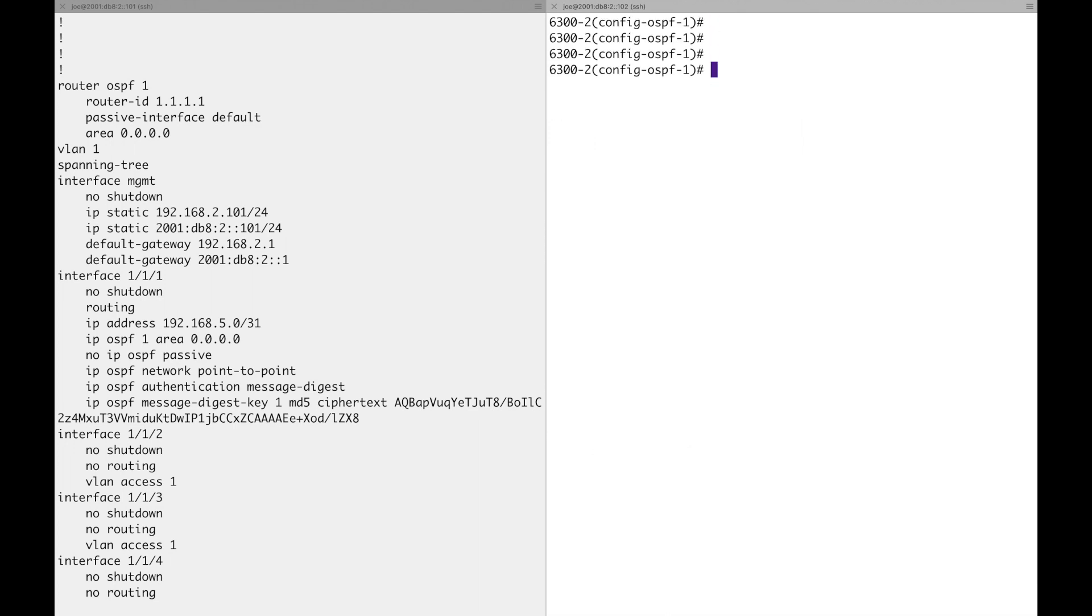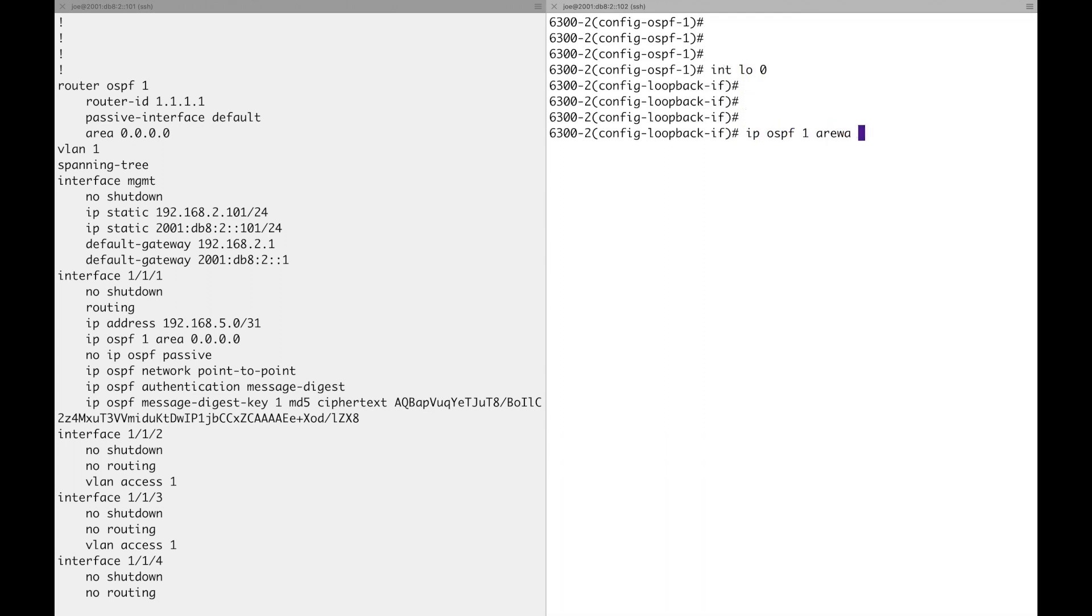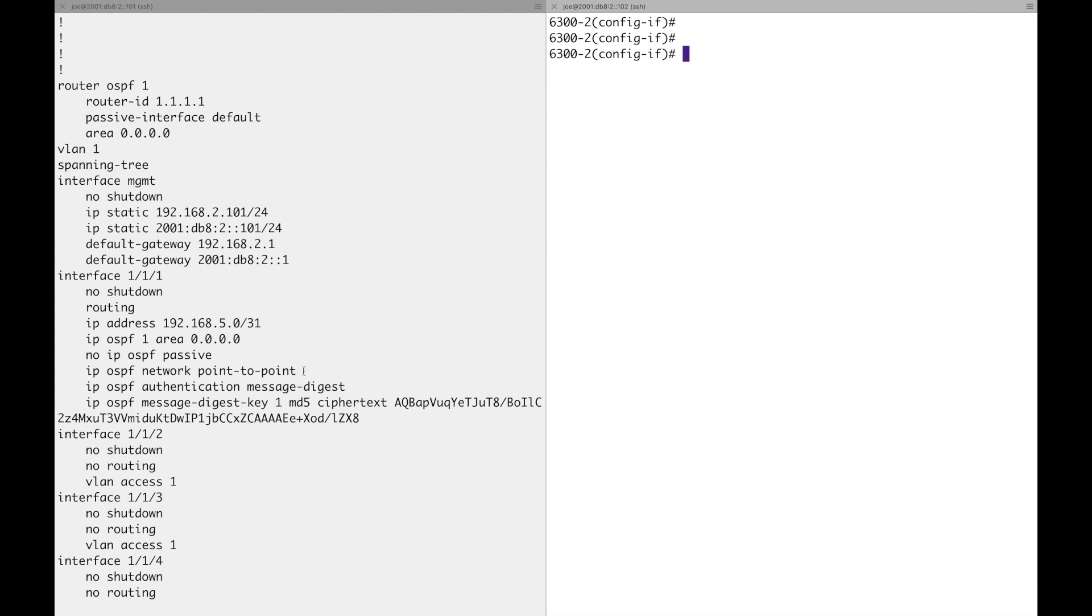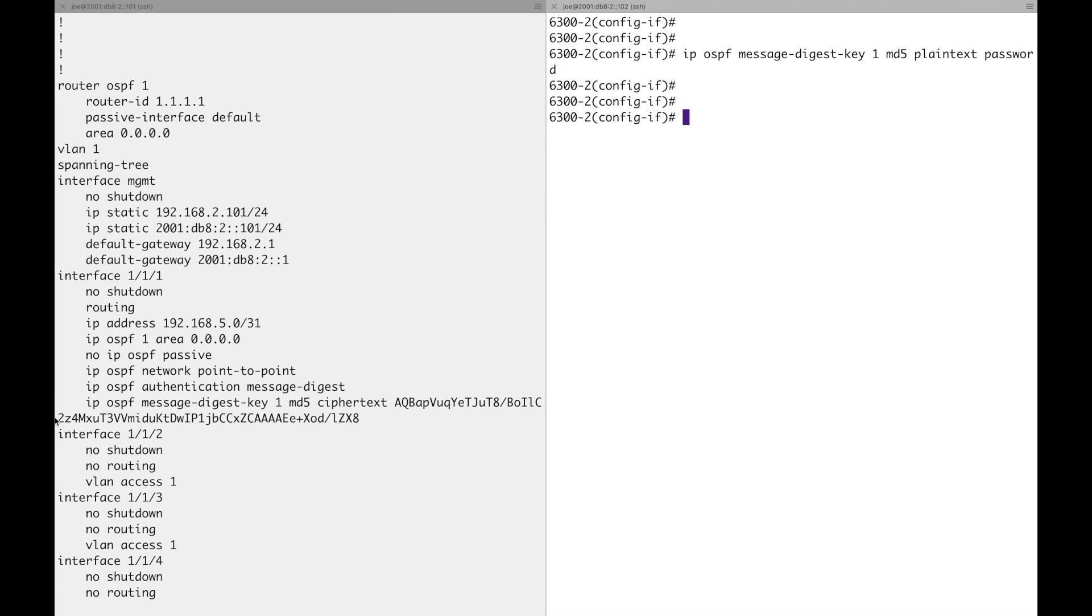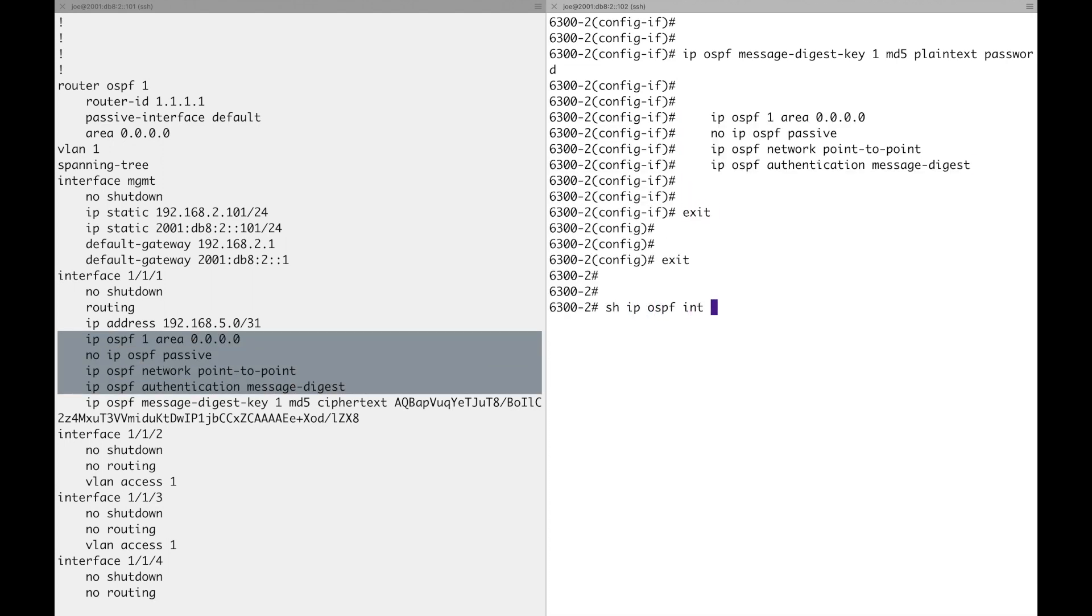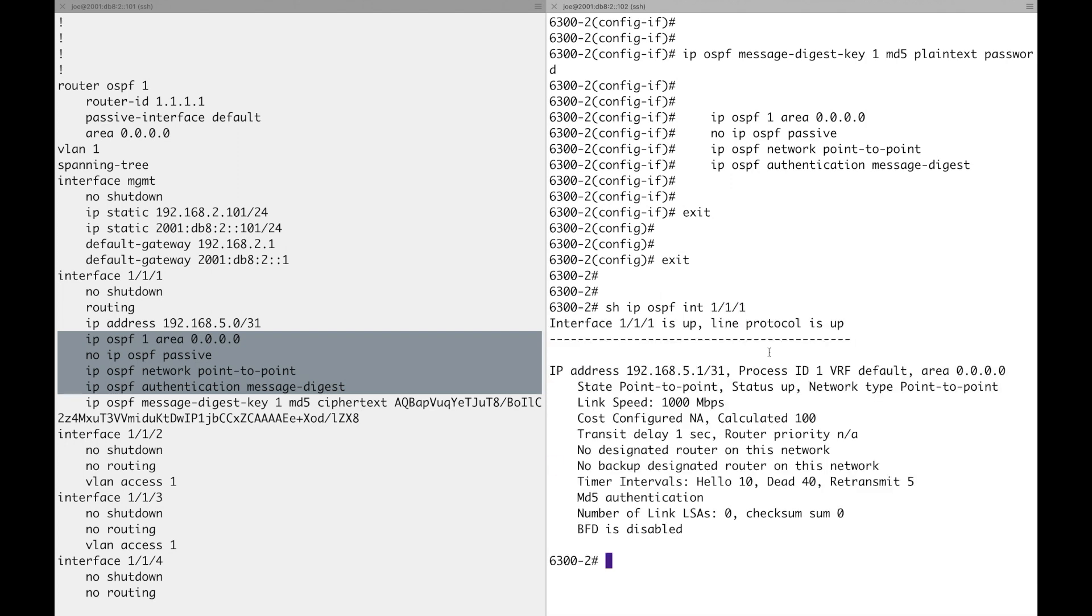Okay, now let's go. Interface loopback 0, IP OSPF 1 area 0. Physical interface 1.1.1, IP OSPF 1 area 0. Let's put in that OSPF message digest key 1 MD5 plain password. Now I'll copy all of this across. Copy paste. Show IP OSPF interface, point to point, all looks good.